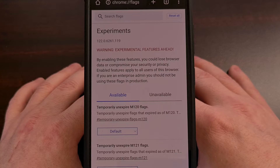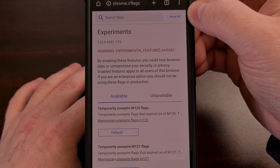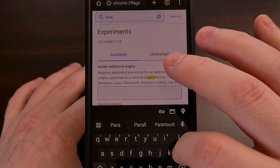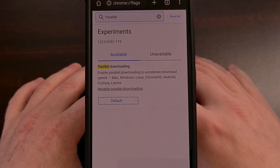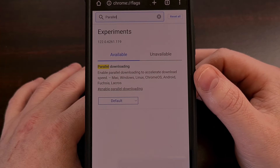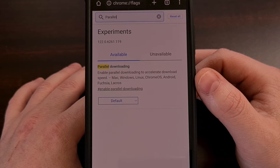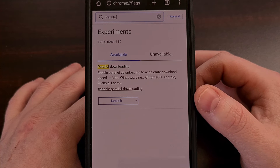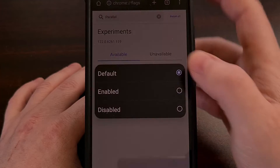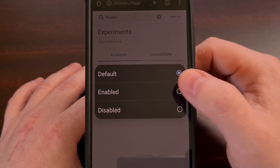But once we get here, we simply need to tap in the search box and then search the word "Parallel." You should see the other options being filtered away so that you are only shown the parallel downloading feature. By default, this is set to the default option, meaning parallel downloading is going to be disabled, but we can enable it very quickly by tapping on that dropdown box and then selecting the enabled option.